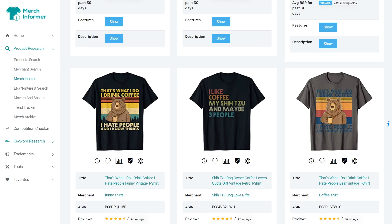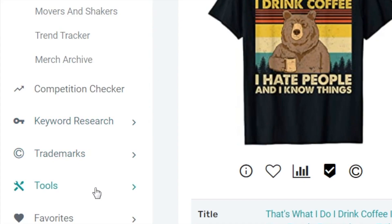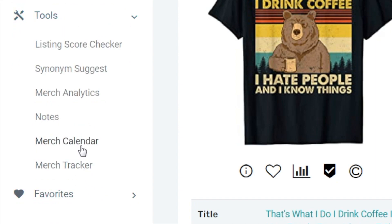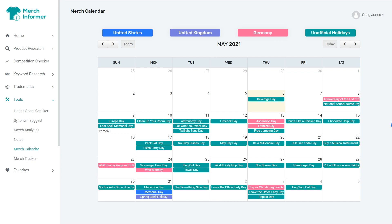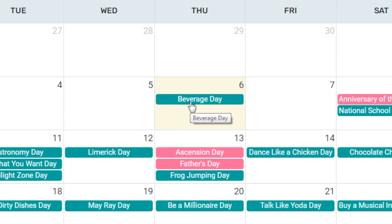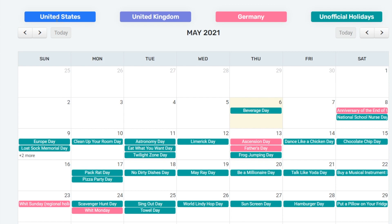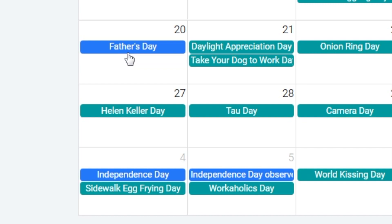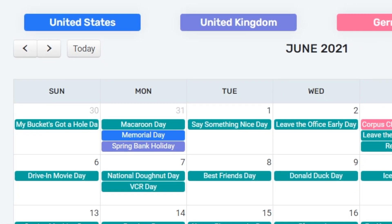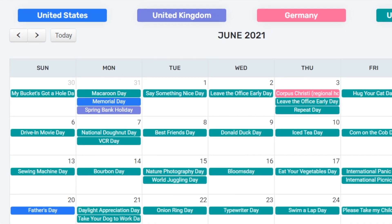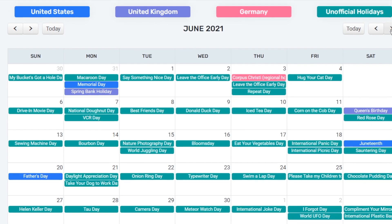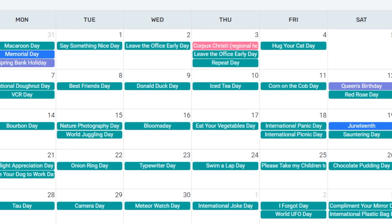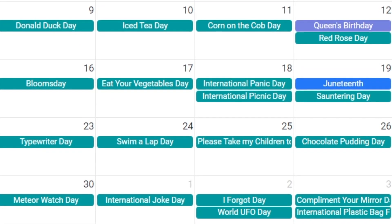On Merch Informer there's a tool section with a merch calendar that tells you what's going on — all sorts of holidays. It is actually beverage day today, an unofficial holiday. Depending on what market you target — whether it's the US, UK, Germany, or all of the above — you can look here to find out whether there are big days coming up: Memorial Day, Father's Day, Independence Day. Ideally we'll get something evergreen that sells all year round, but targeting trends is certainly a good way to make a lot of money. You can make a whole year's worth of evergreen sales within a week with trends.